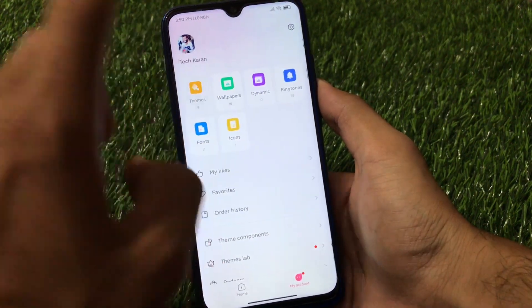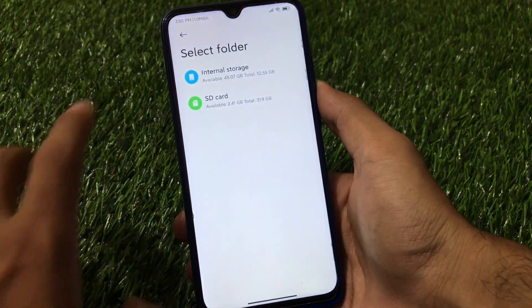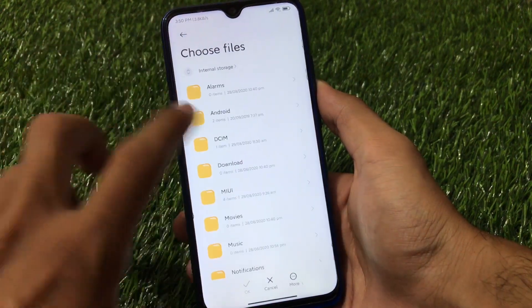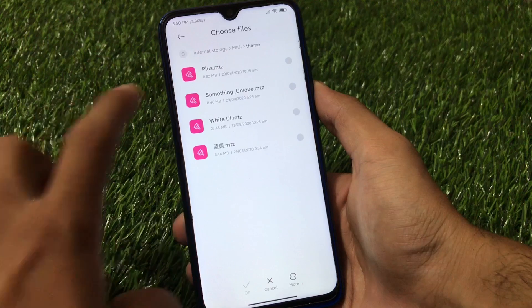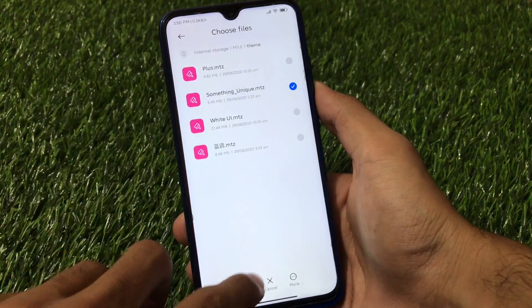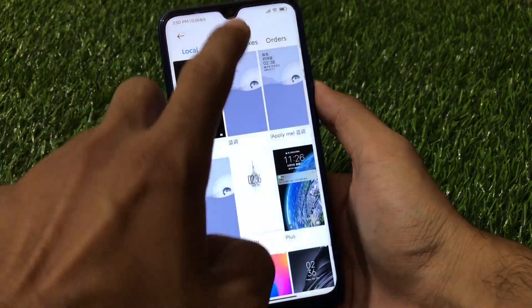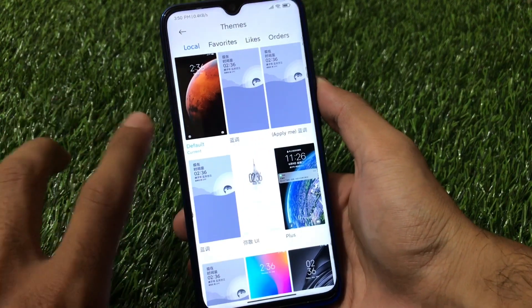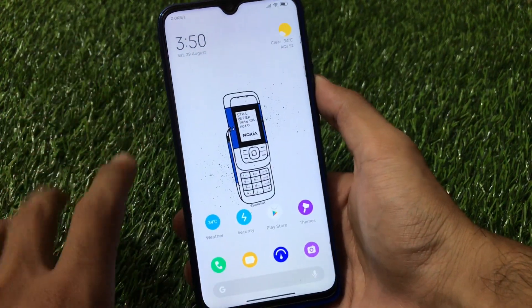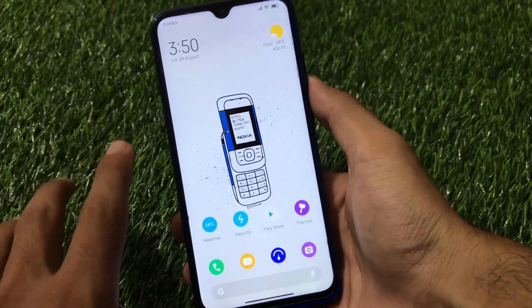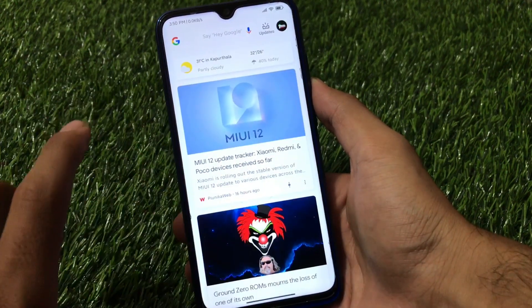The best part of using a MIUI Mix ROM is that you can go to My Account, go to the theme store, and simply import any theme from your storage. Click on OK — you can import any third-party theme, apply any third-party theme, and there will be no issues at all. This is one of the main highlights behind using this build on a device.